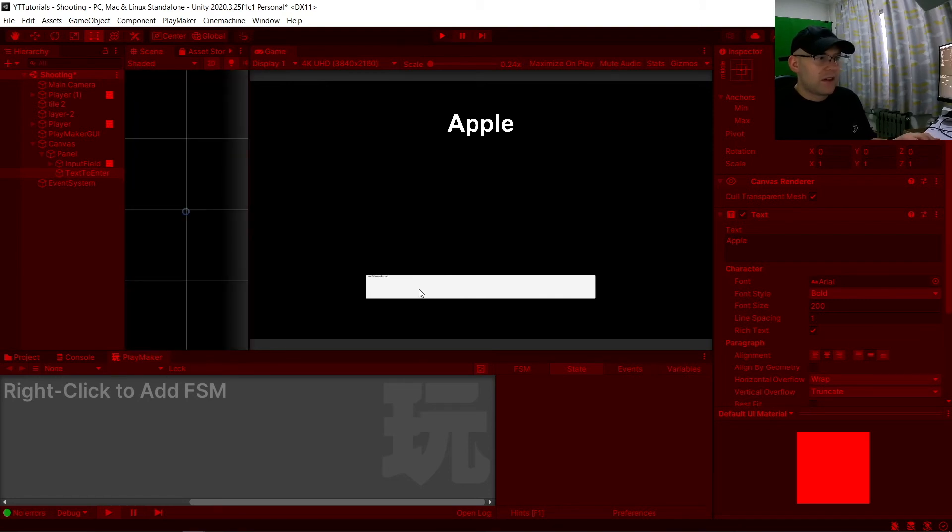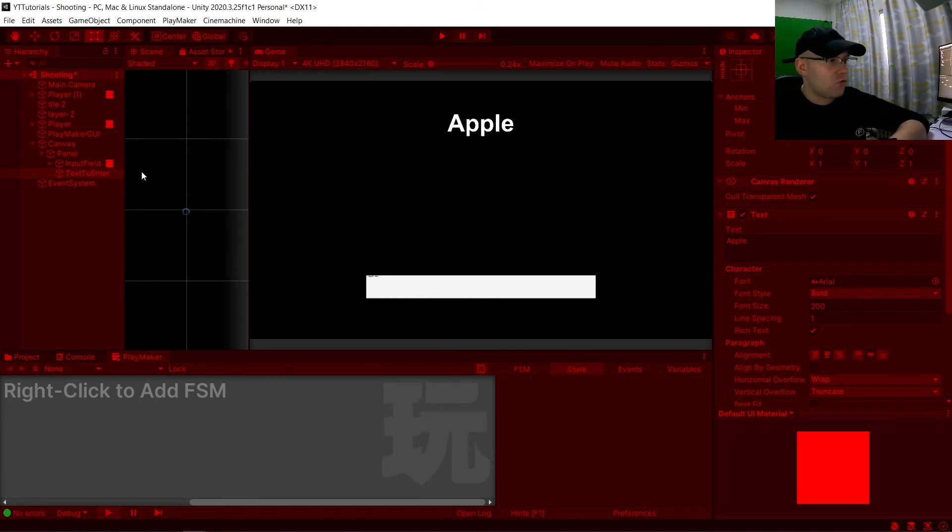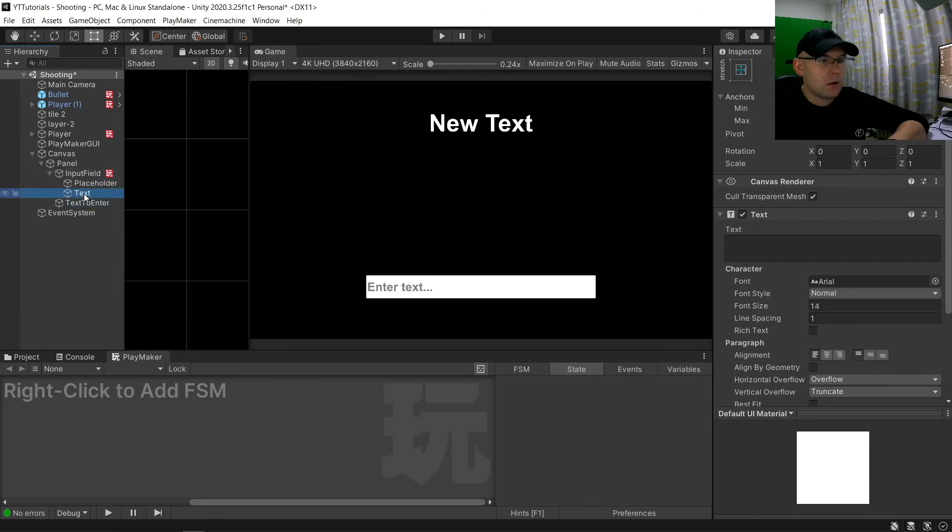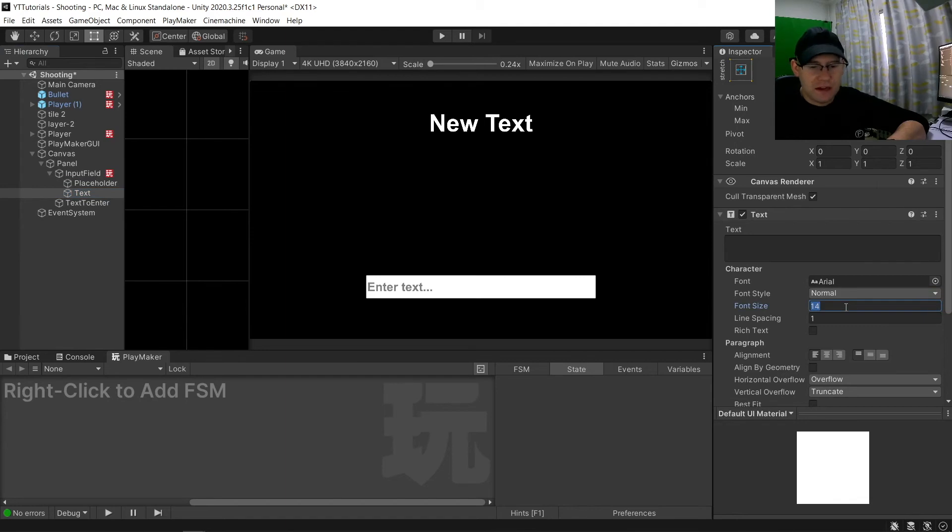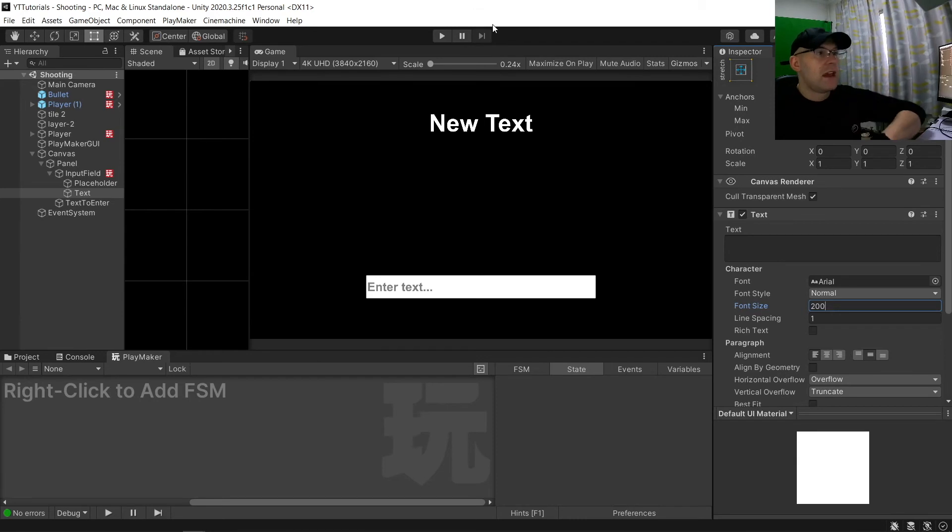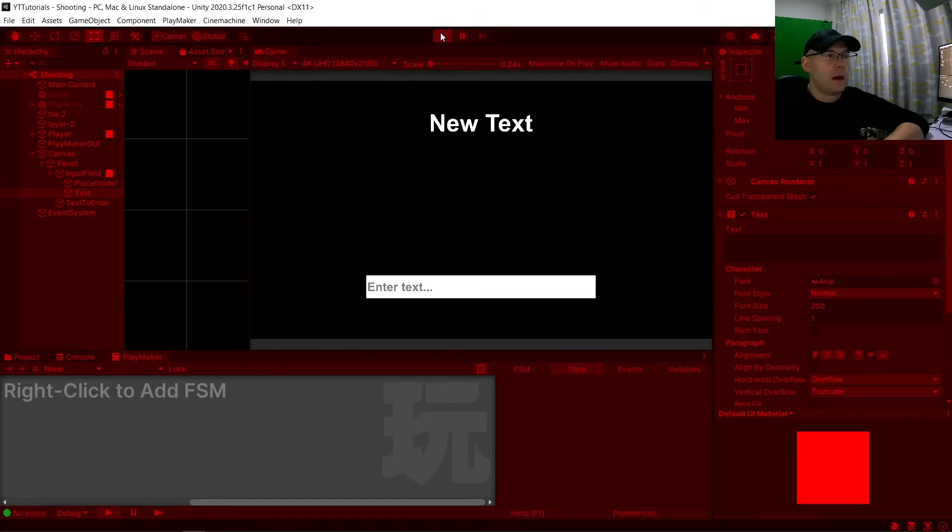So the text there is really small for some reason. So text to enter there. That's why. So we're to make sure here where it says text, we have the same size. We'll say 200 and then in the middle. Control save.